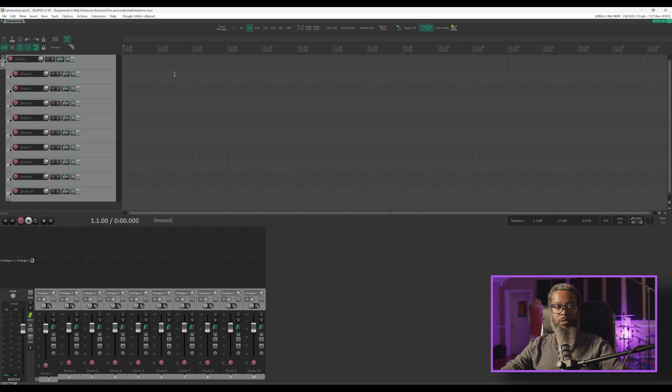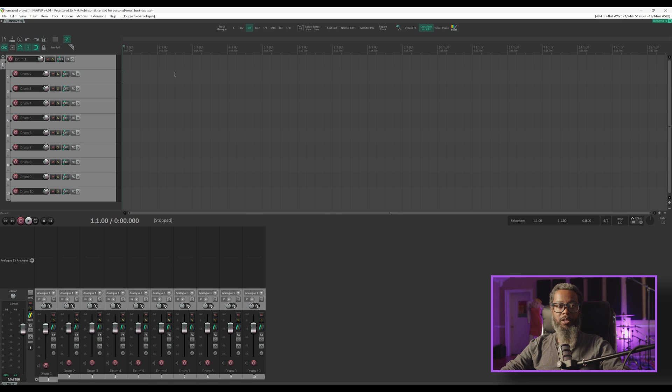This is a useful method of getting multiple performances of the same thing with the intention of creating a comp or composition by selecting the best parts of each performance. If you're new to this idea or if maybe you're continuing to use an older version of Reaper and would like to know more about takes and comps, click the link above.